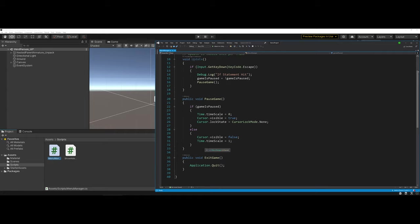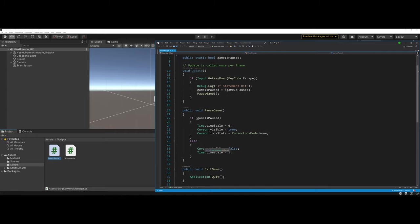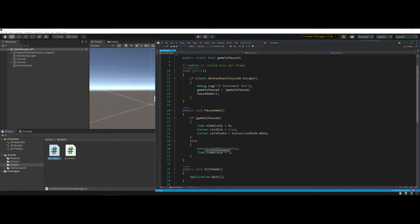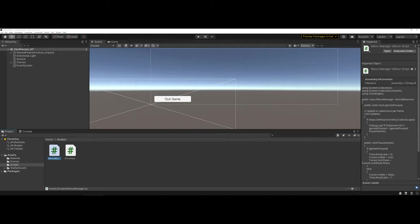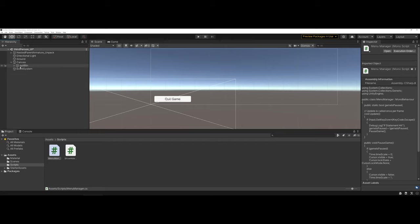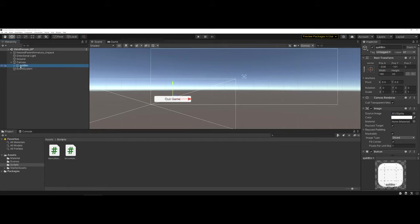Now with this in mind, we need to get this script attached onto our button. We can do this with that event system that was added via the canvas when we first added our canvas in. We're going to take this code, attach it to the event system, and then add it onto the button. These are some of the things you have to take into consideration. I'm going to click, drag and drop that menu management onto the event system.